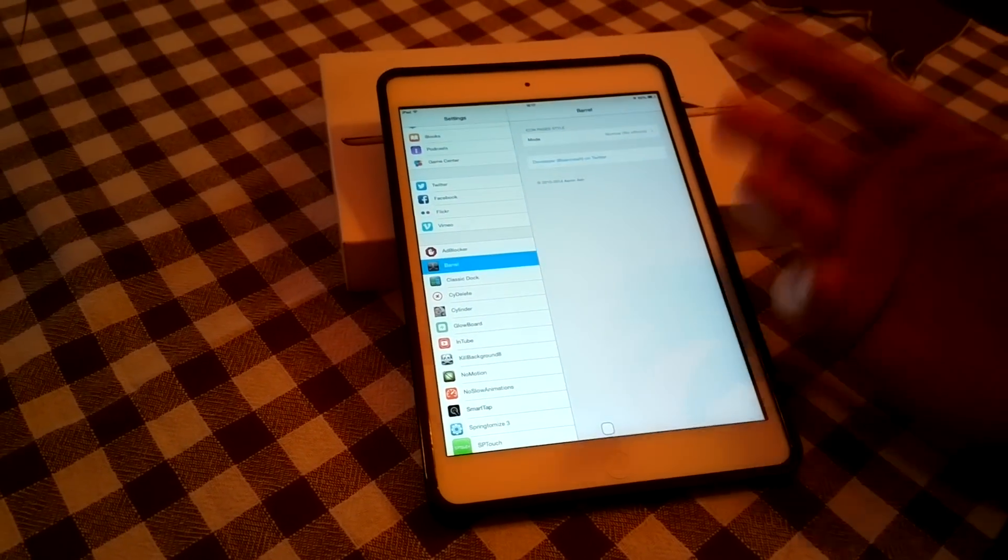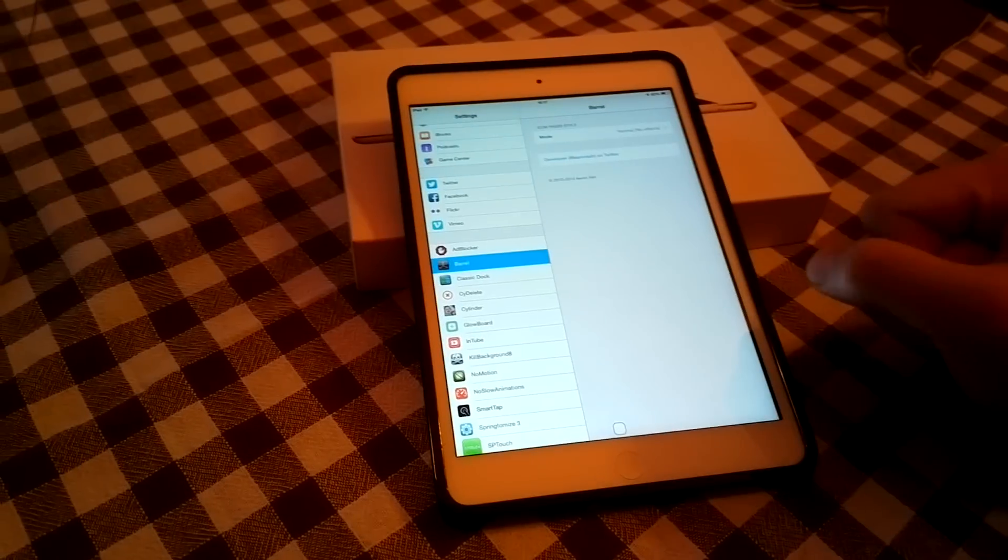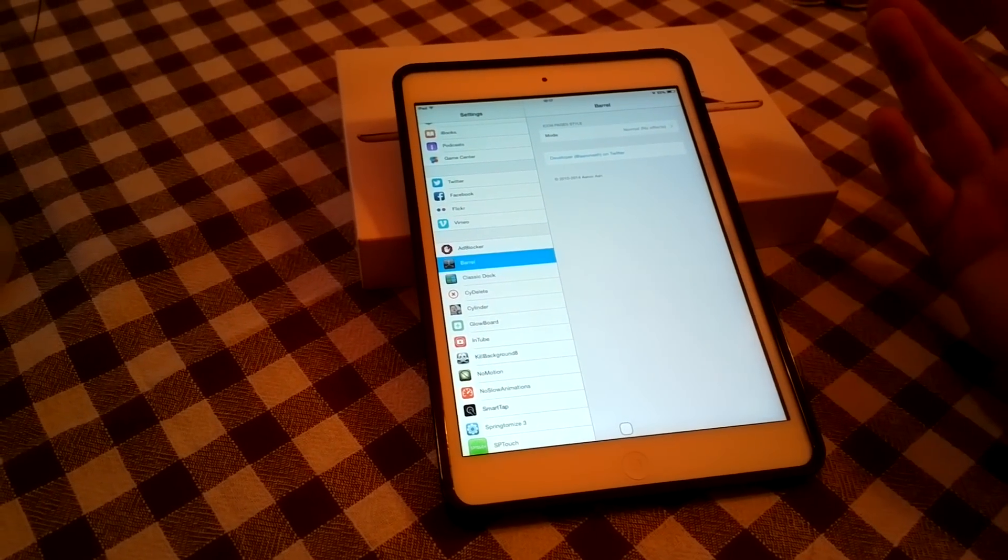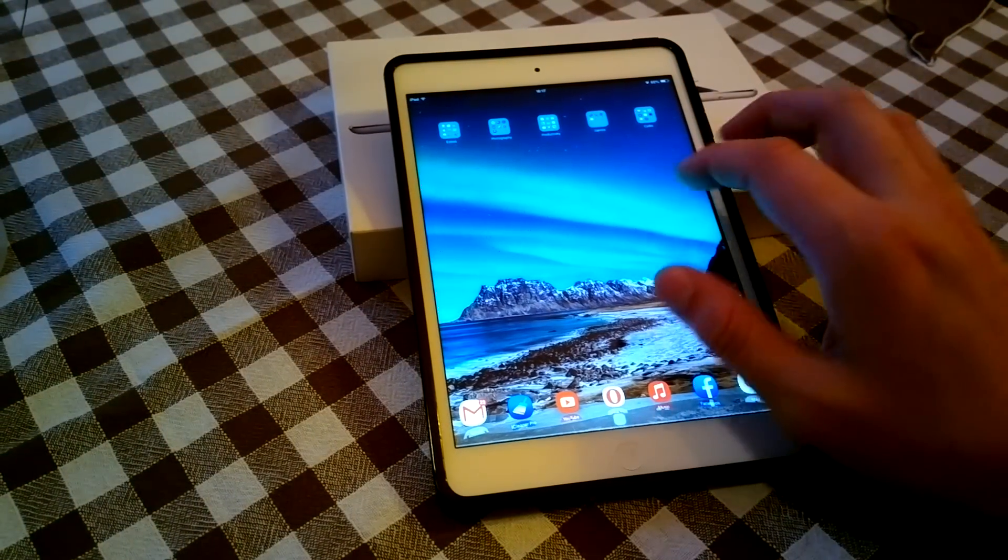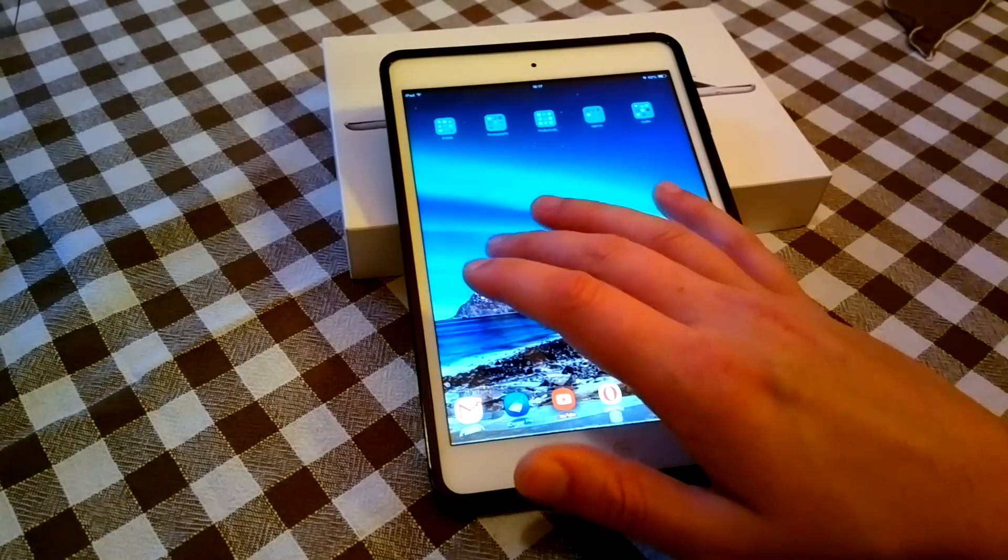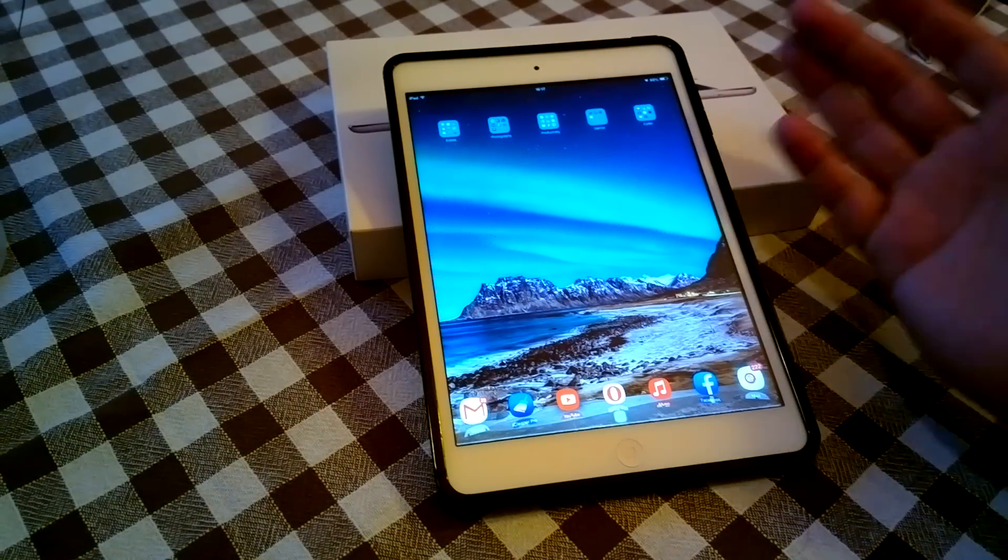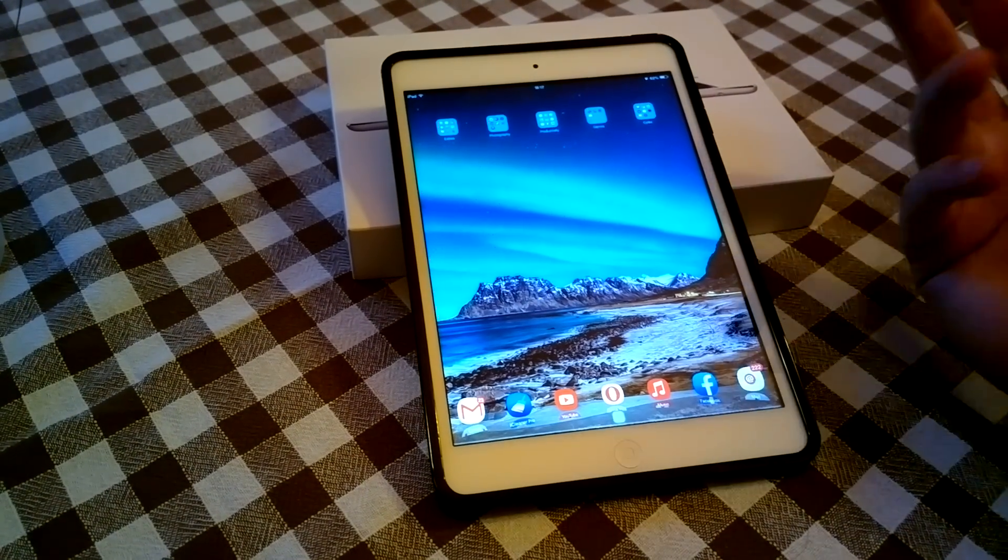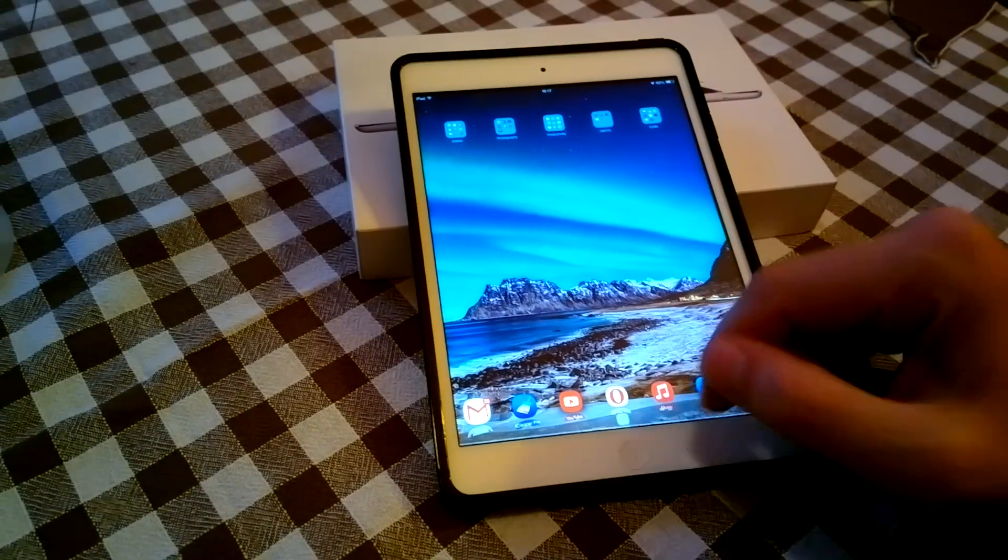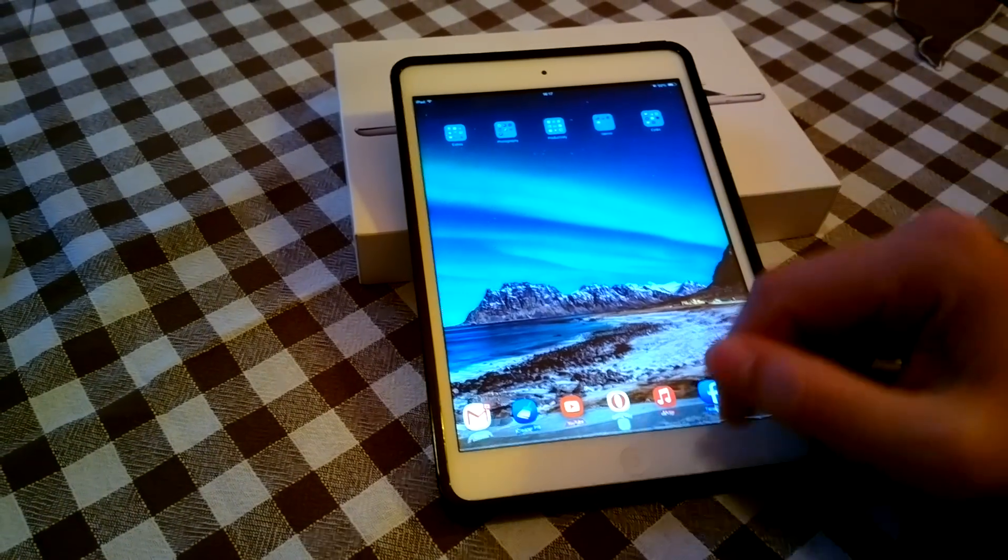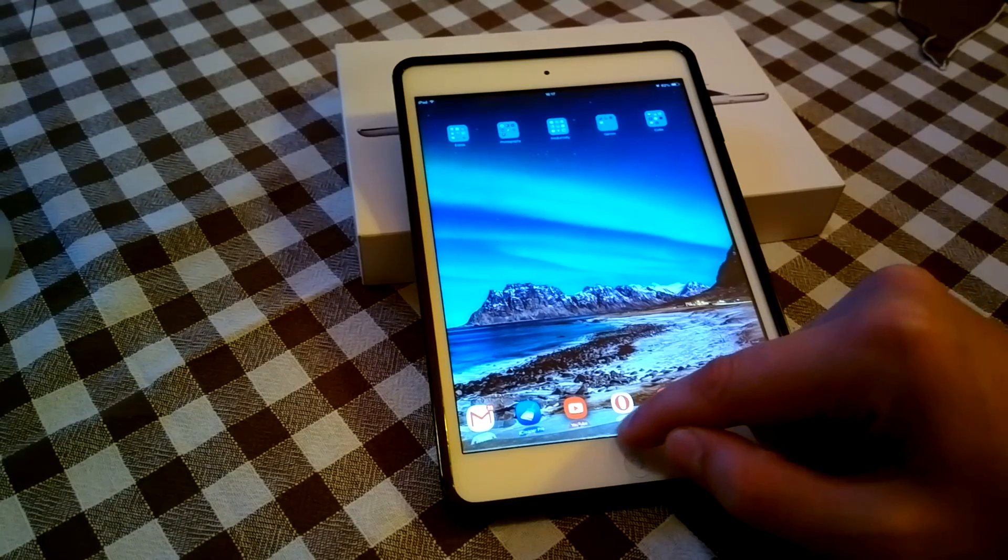Barrel is another old tweak that you can find in Cydia. And this enables you to have different animations of your folders or icons when scrolling to the pages. I don't use it as I'm using Springtomize and I have this feature enabled in Springtomize. So for me Barrel is redundant right now.